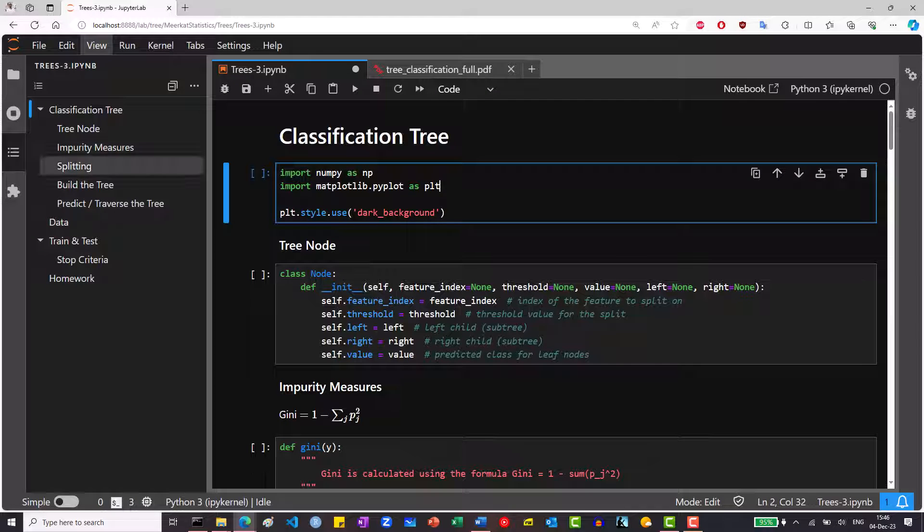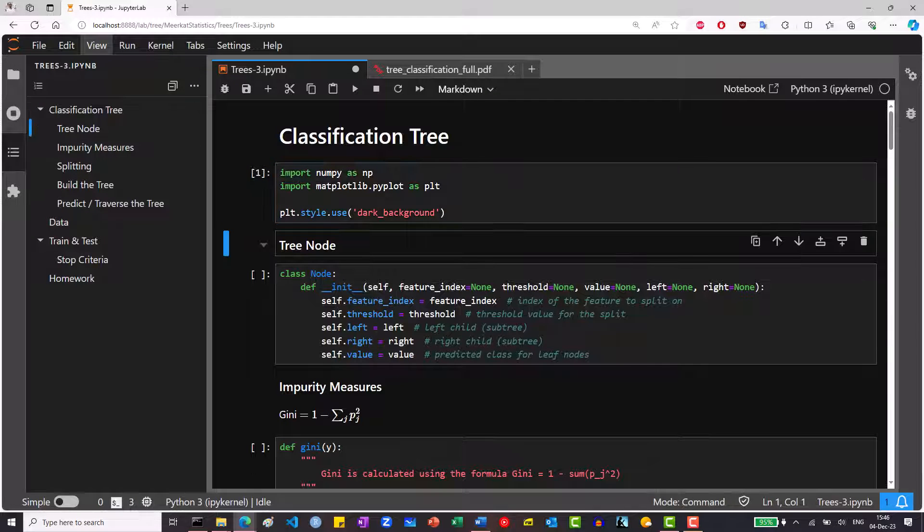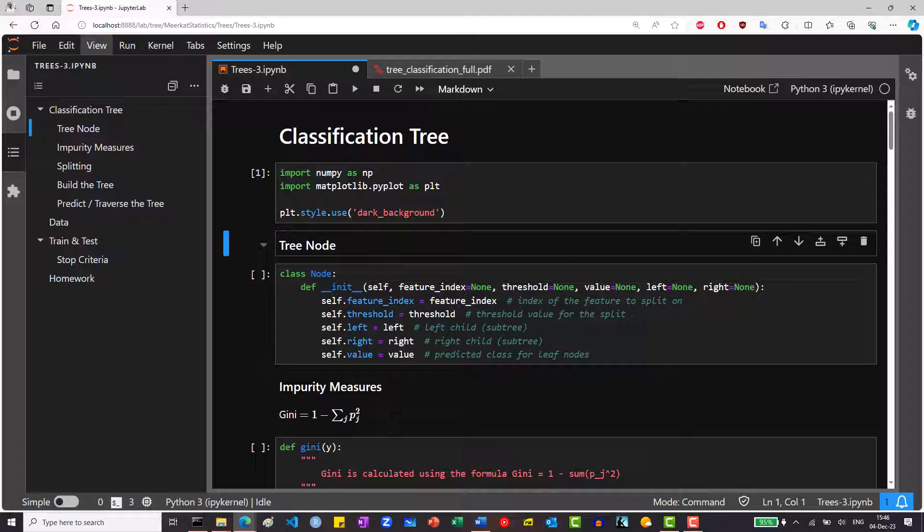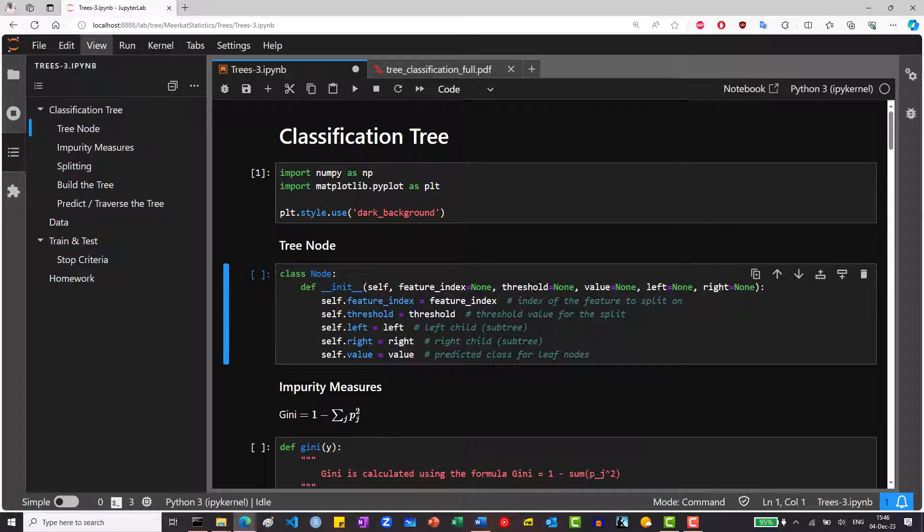Okay, let's move to Python and build our own tree from scratch using only NumPy. We will build a classification tree in this video. We load the necessary libraries, NumPy and matplotlib, to plot.